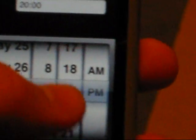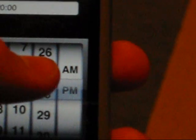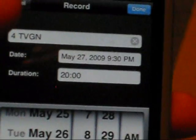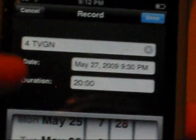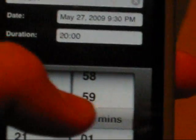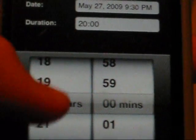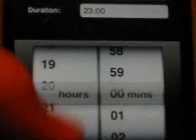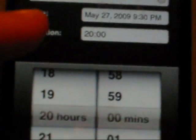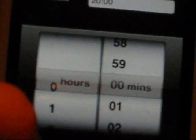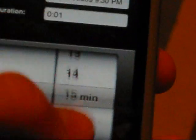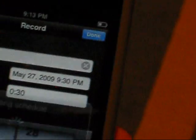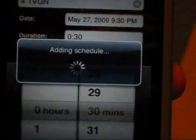Set this 9:30, 9:30 p.m. today, and duration, set it for like 30 minutes. Oh, 20 hours, it'll set it for 20 hours, we don't want that. Set it for 30 minutes. Sorry, I'm having a little trouble with this scrolling.